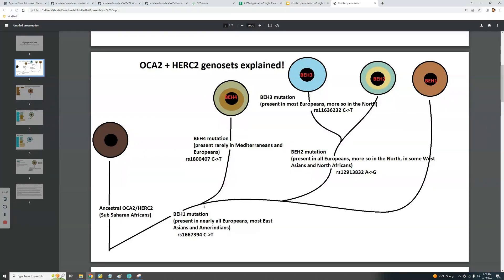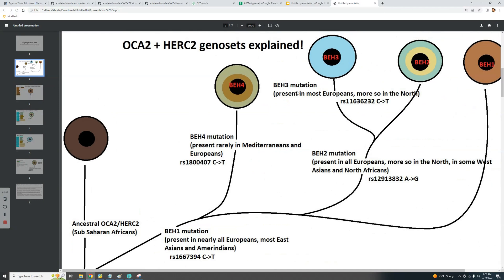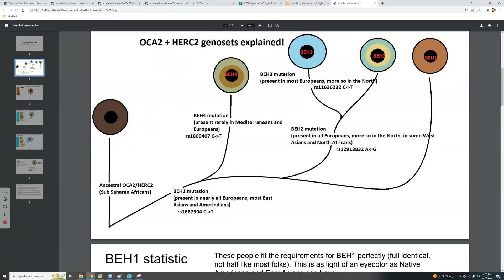Another mutation that happened before BH2 is BH4, and it leads to a hazel or greenish-hazel eye color. It's within OCA2 — if you have one or two T's in this variation, you have the BH4 mutation. What's interesting about BH4 is that although it leads to lighter eye, hair, and skin color, if you have BH4 that means you cannot have the BH2 mutation. For Europeans, BH4 does not make their eyes lighter because it always comes with not having BH2.